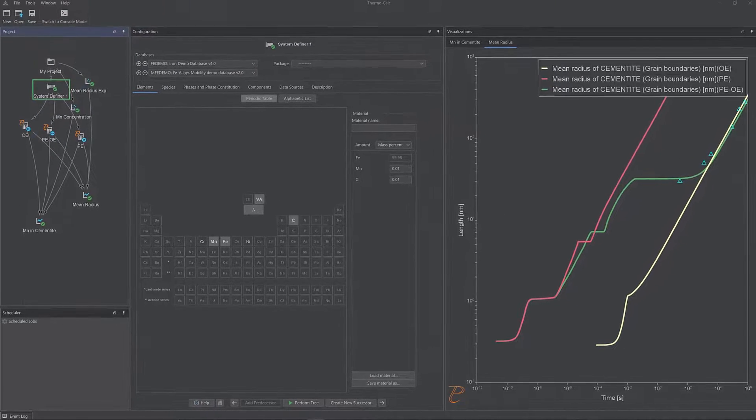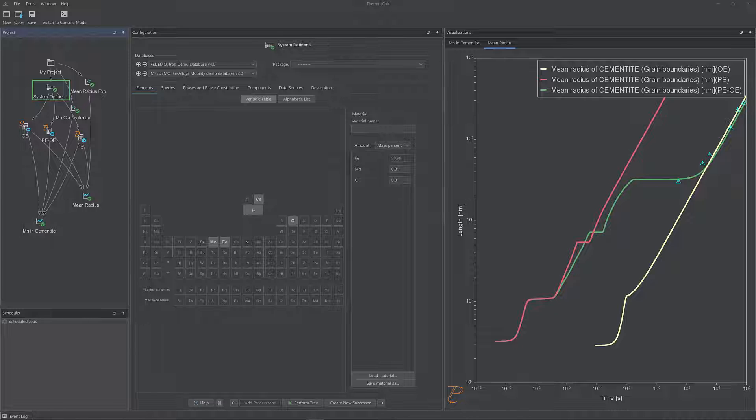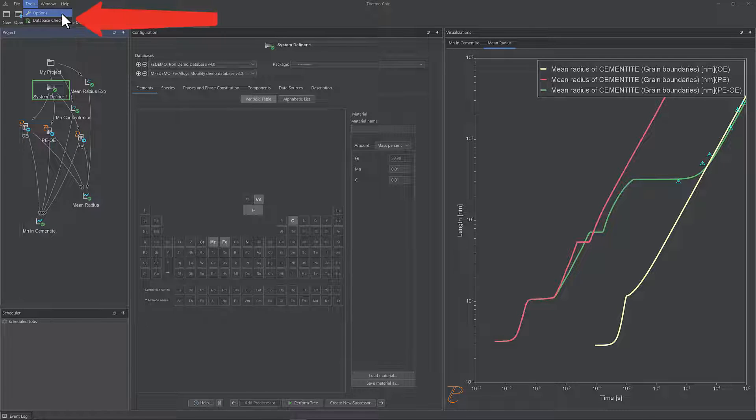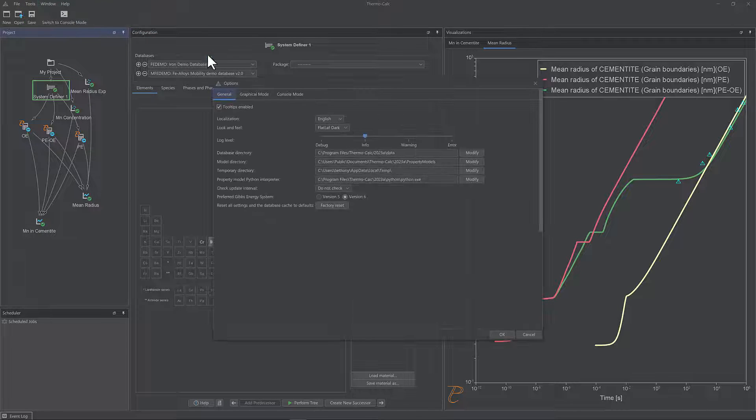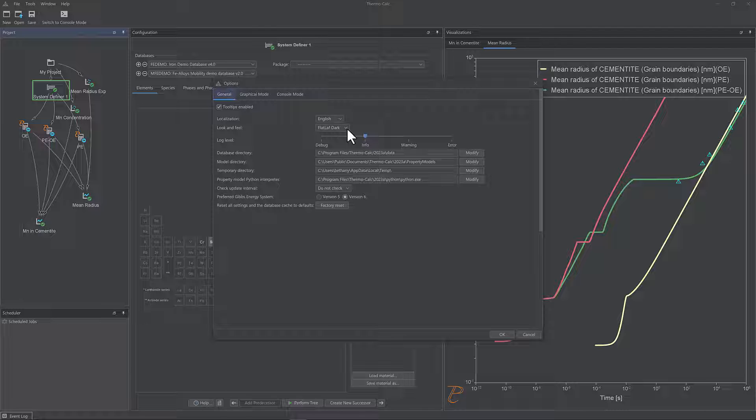Users can change to this much requested mode from the Tools menu, Options. On the General tab, select Flat Laugh Dark.